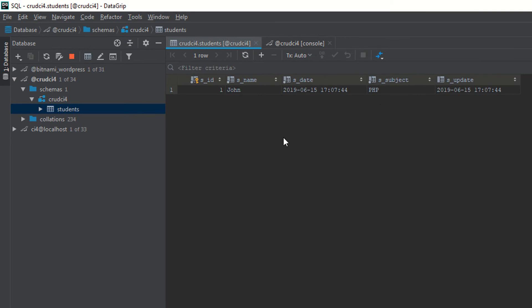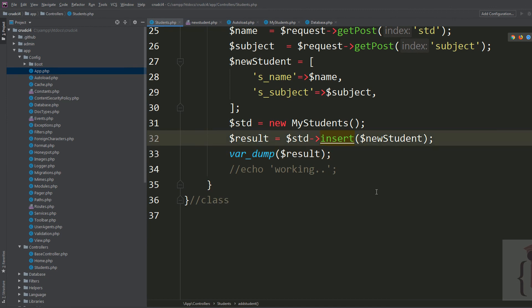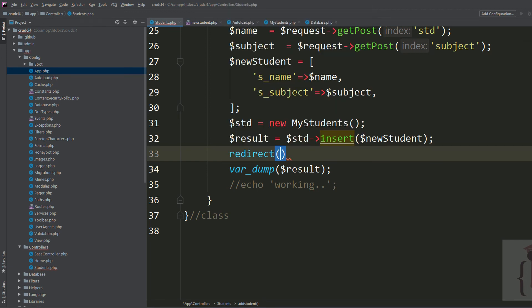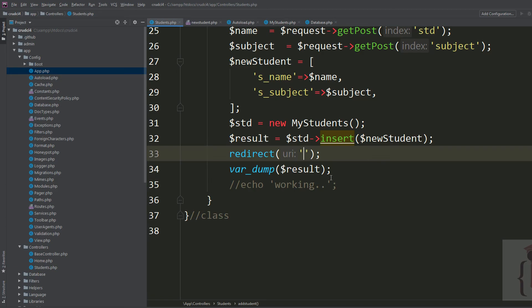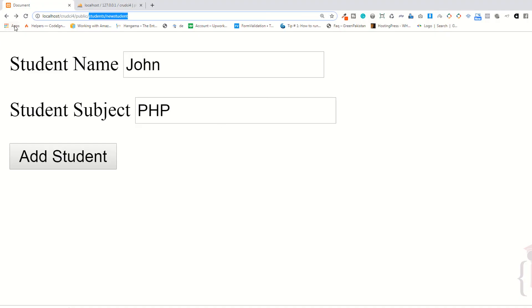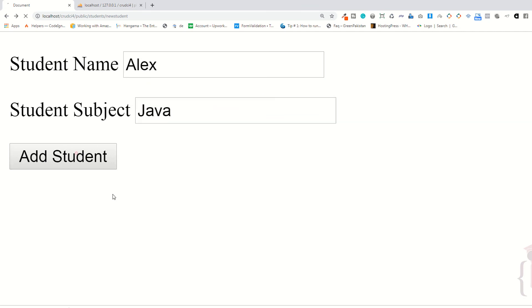You can see it's showing you the value 1, which means you have successfully inserted the record in the database. The name is John and the subject is PHP. As you can see it automatically added the field names — s_date and updated_date — with the current timestamp. The ID is 1. Now what you need is to redirect after inserting. I'm saying redirect to students/new_student so after inserting it redirects back to the form.